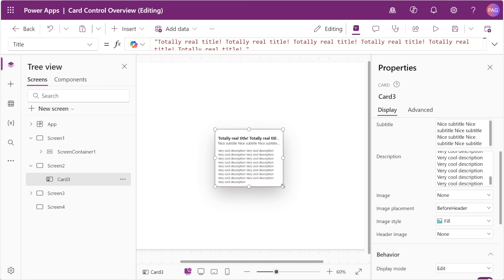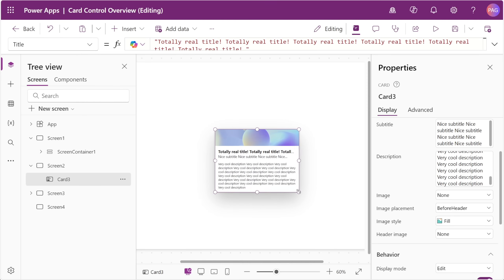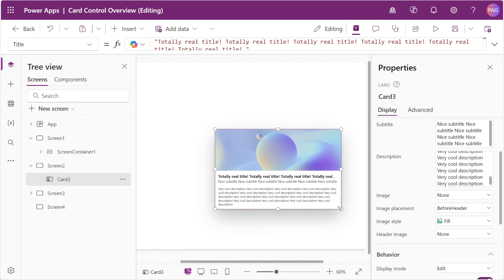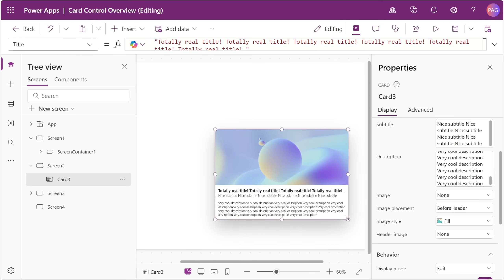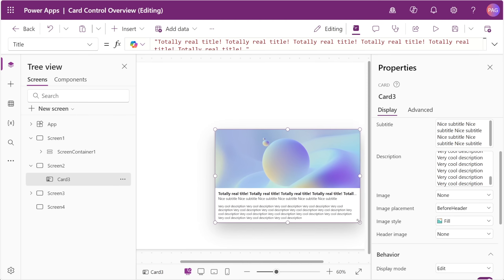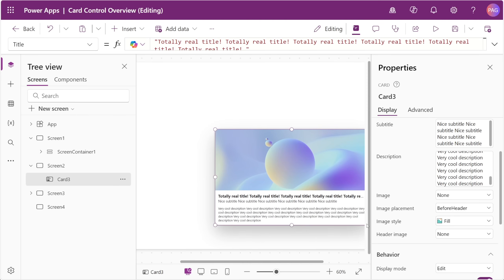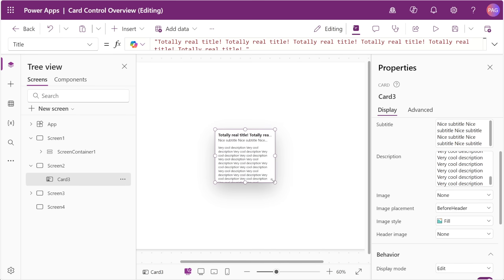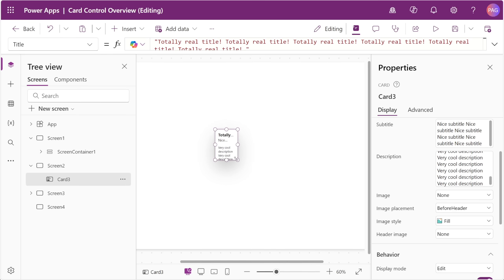You can see the behavior at play here if we go ahead and expand this, eventually all of our text comes in, and then as we shrink it down that preview image is gone and we can see smaller and smaller amounts of our text.